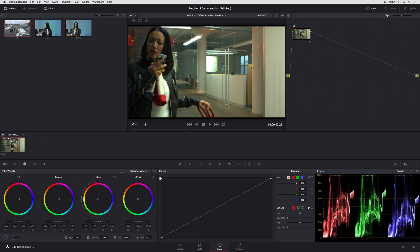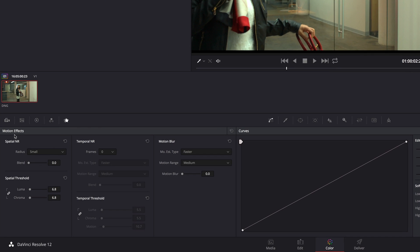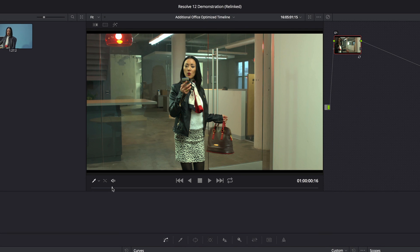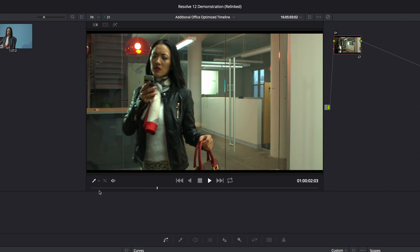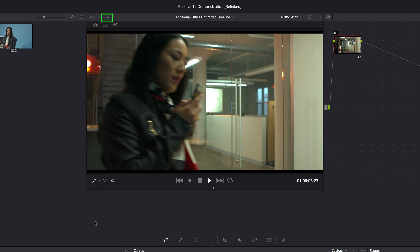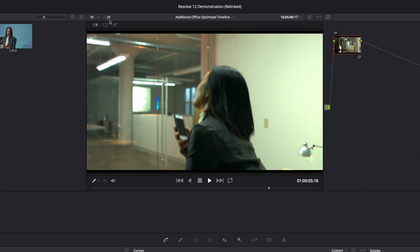So if, for example, I were to go into the motion effects palette and add a little bit of noise reduction, just to stress my computer out. You can see that right now I'm maintaining about 20 or so frames per second of performance.